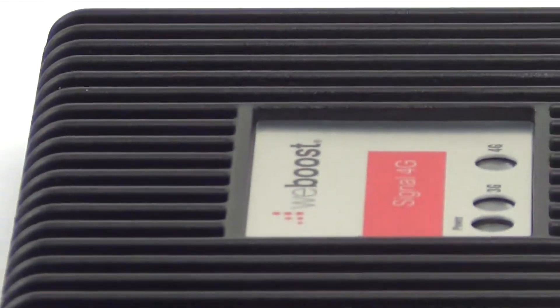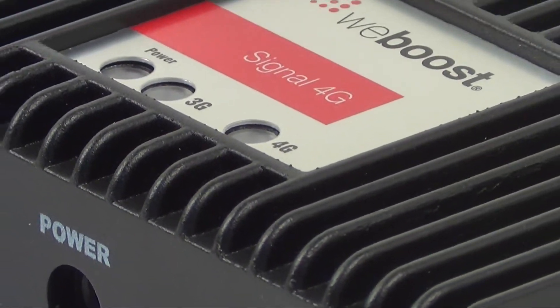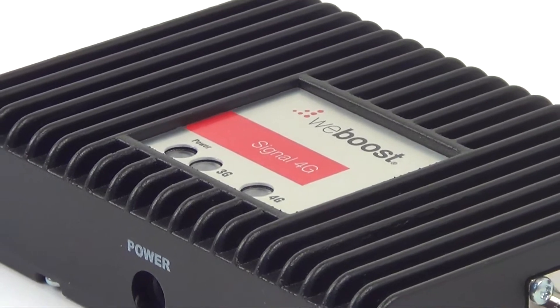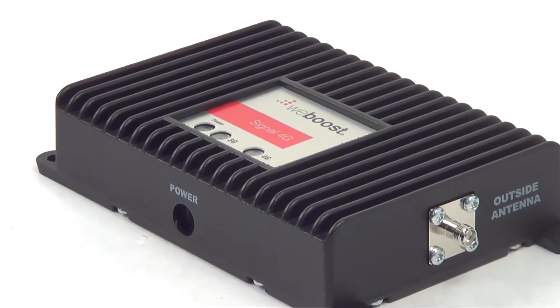The Signal 4G is a direct connect amplifier for boosting cell frequencies on all major US carriers including AT&T, Verizon, Sprint and T-Mobile.